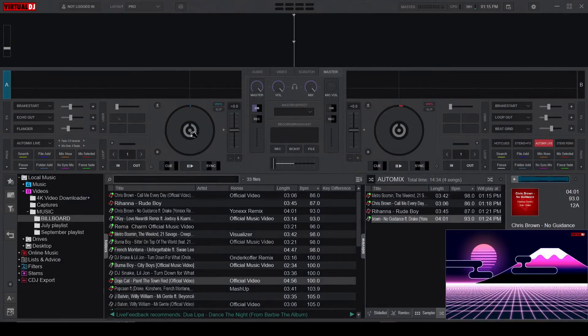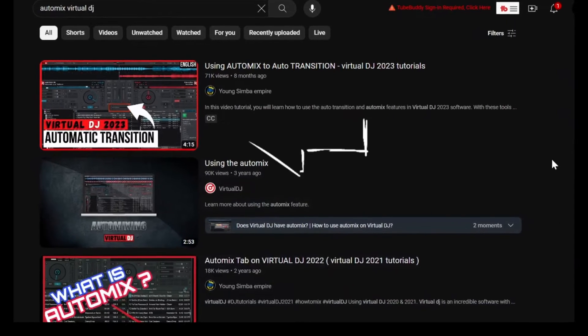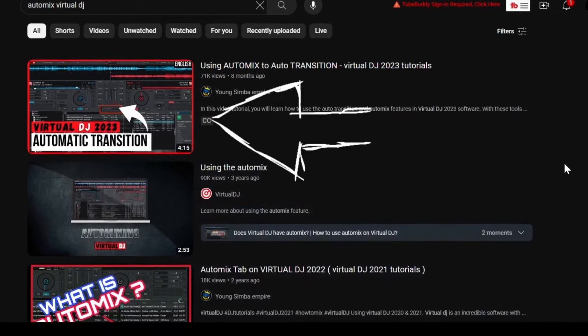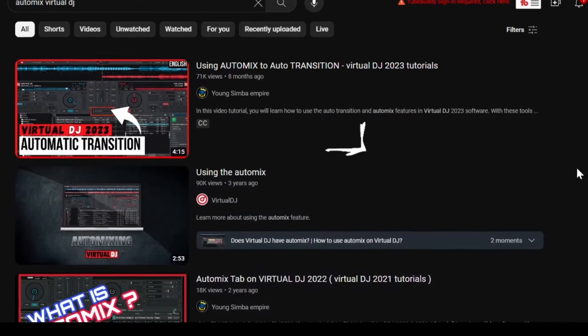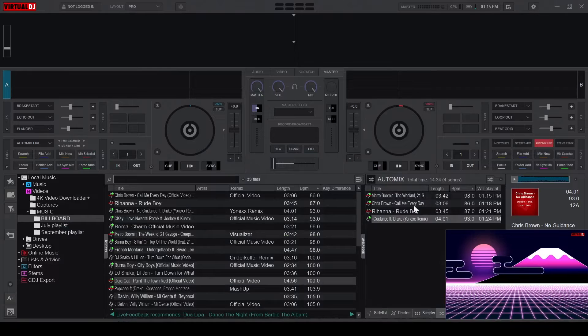Moving on, we have the Mix Selected button. In a previous video about the Automix feature, I showed you how to create an Automix playlist. Now, when the Automix playlist is playing,